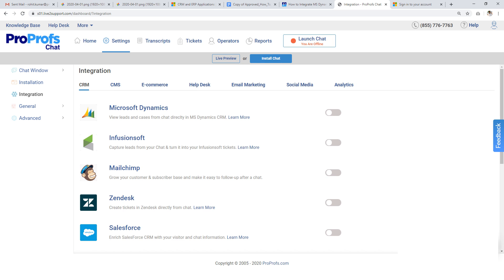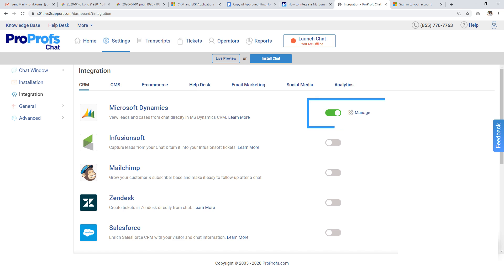Now, find Microsoft Dynamics in the list of CRMs available and toggle this icon to enable the tool.